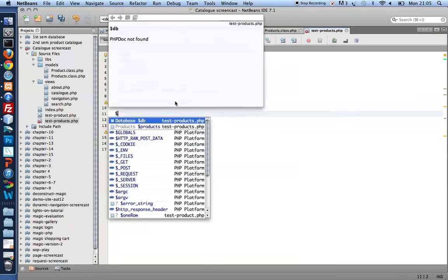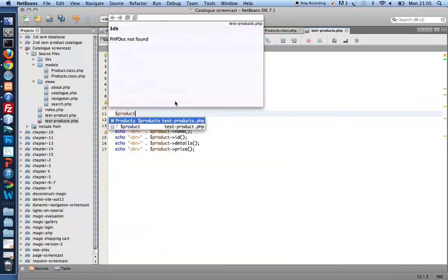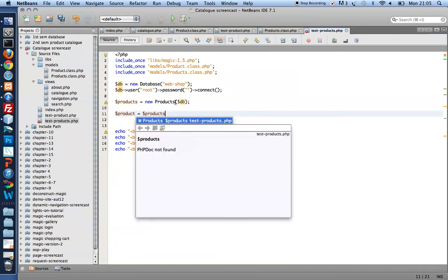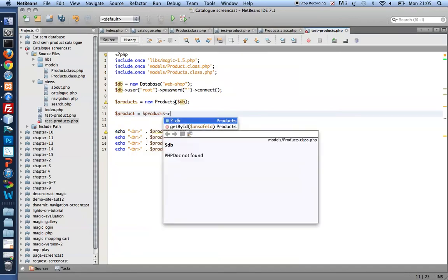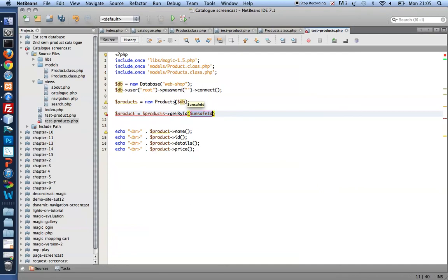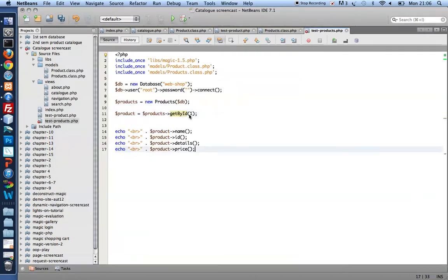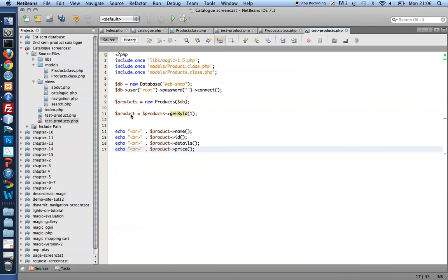And I want to grab just one product. Equals products get by ID. And then I need to pass it some ID. Let me just check. Yeah, for product ID number one, I've got my flatwing sand eel. So I'm going to pass the number one to get by ID, the get by ID method of the products class. And what I get back, what I expect to get back, is a product object. And if I get to see the name, ID, details and price of that object, I know that my new class works.